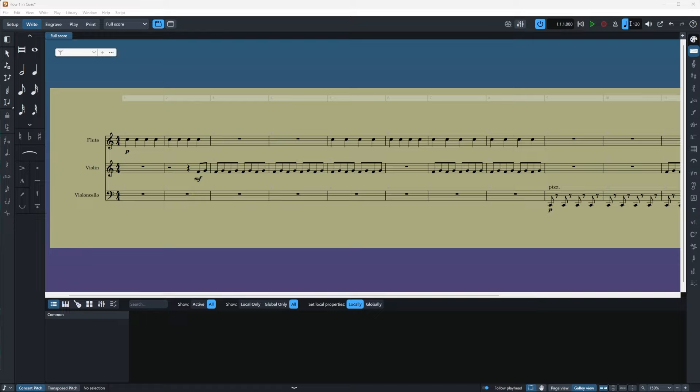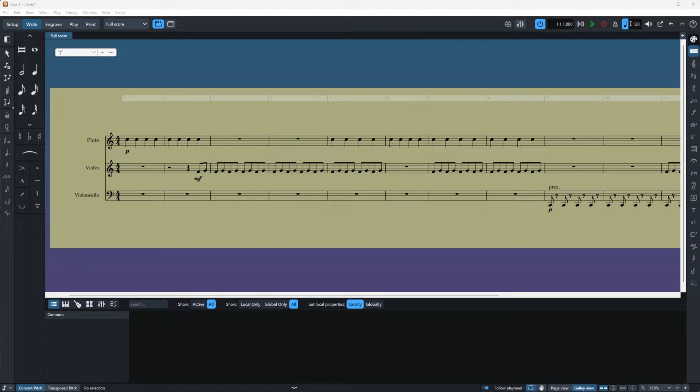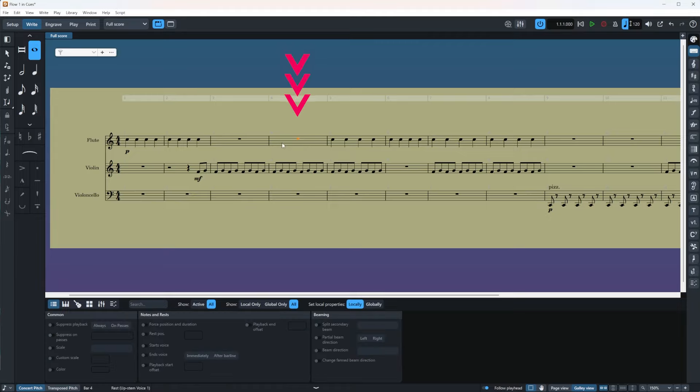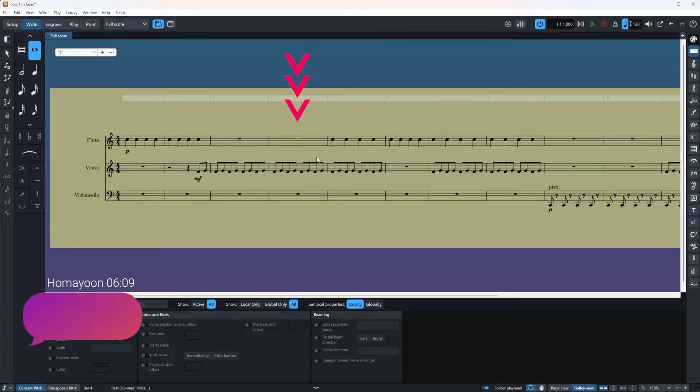Now, let's take a look at our project. If you want to add cues, there is always two ways. One is via the popover and the other one is through the right panel. Now let's try the popover first. For example, if I want to add an entrance cue for my flute here, I will just simply highlight the spot and press Shift U on my keyboard.